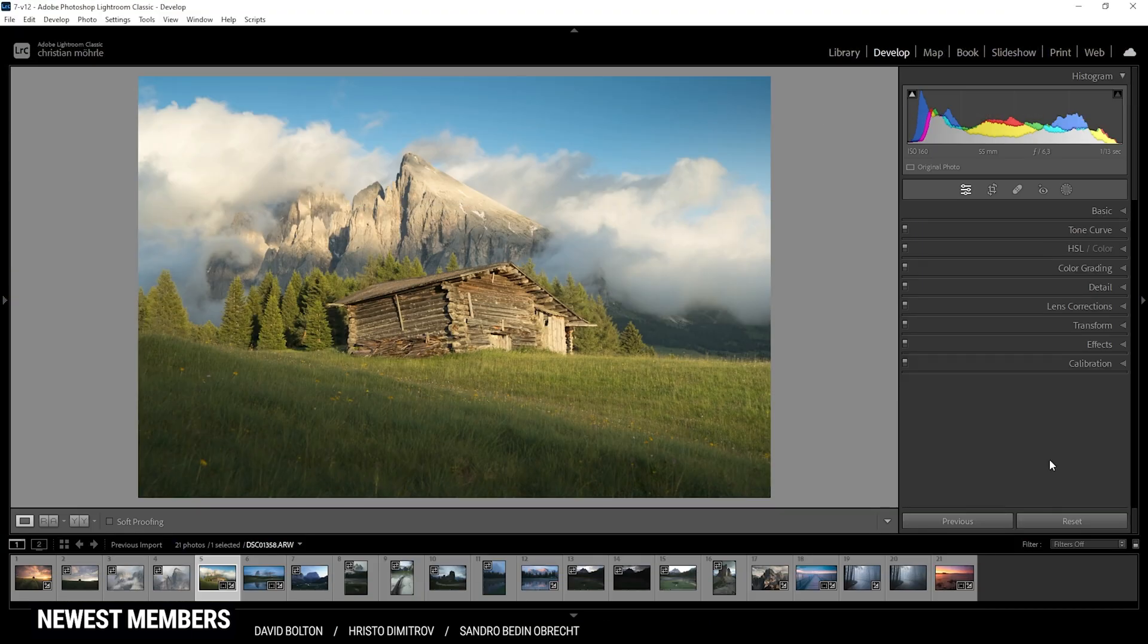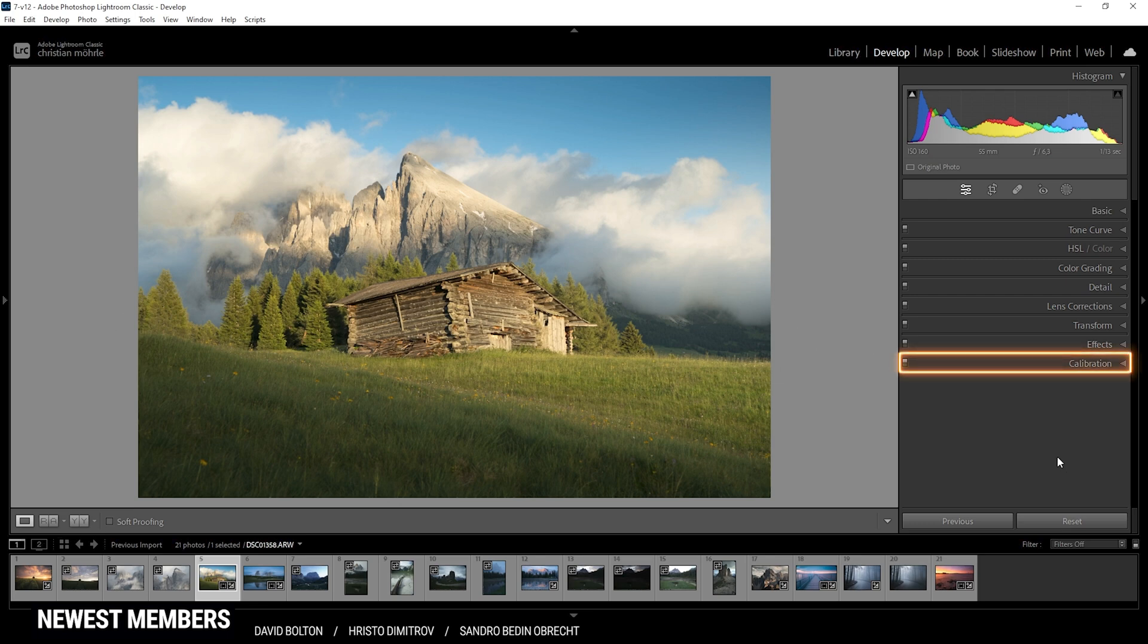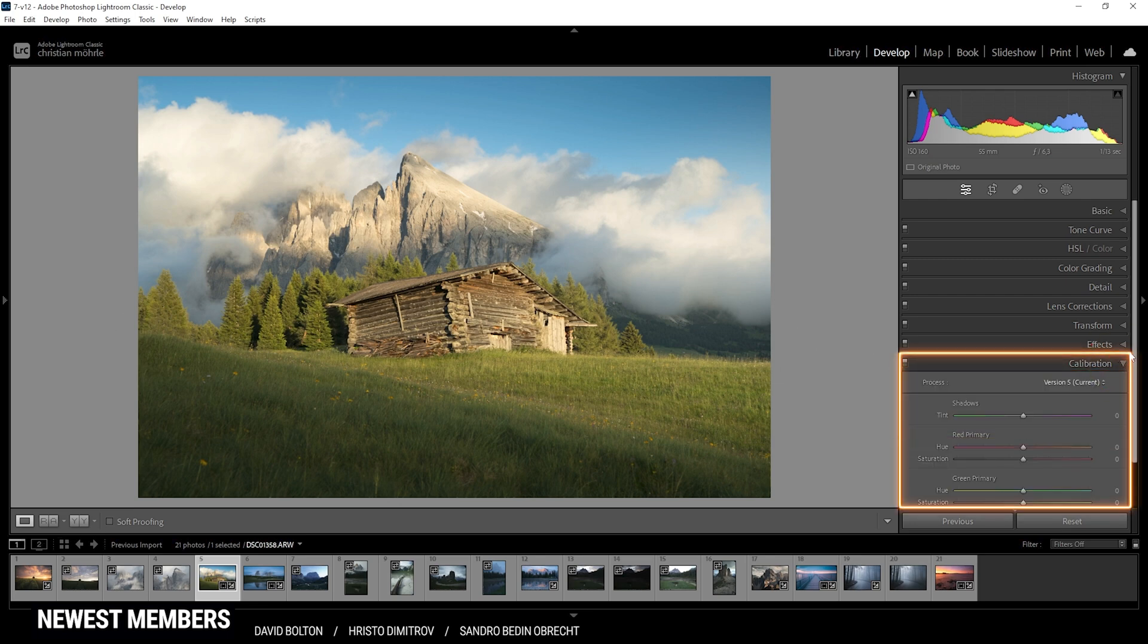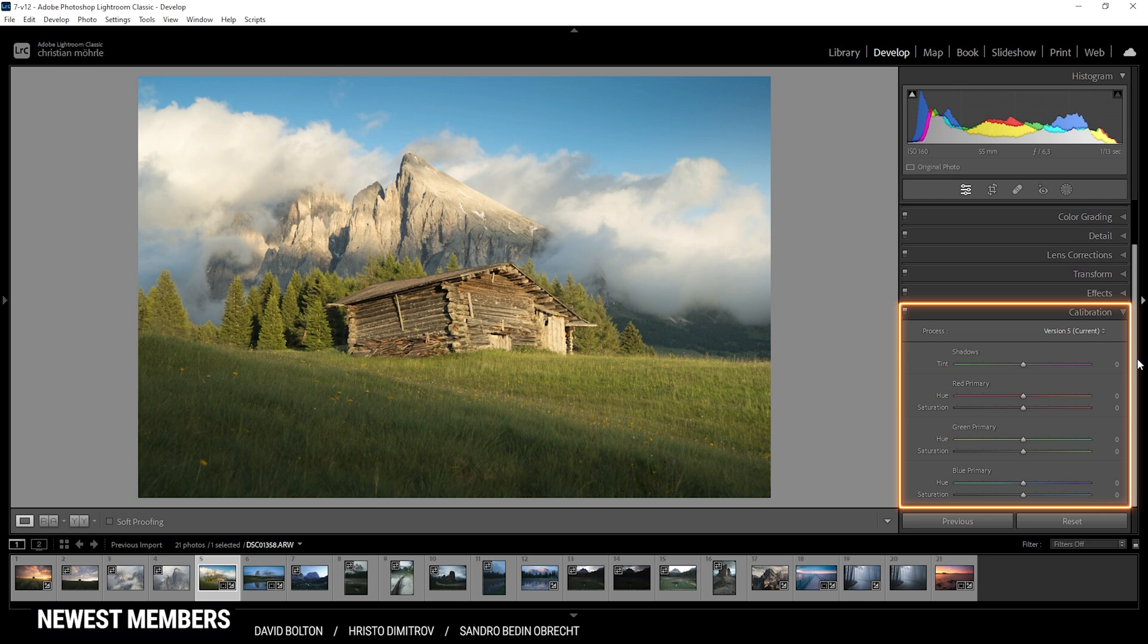One of the reasons this tool might be so underrated is because it's hidden all the way down in the panels menu. But don't let its placement in Lightroom give you a false opinion. Although it seems strange and complex at first, it helps tremendously getting better colors.